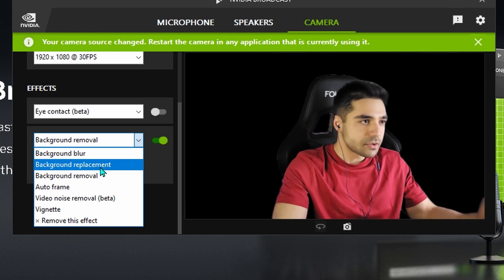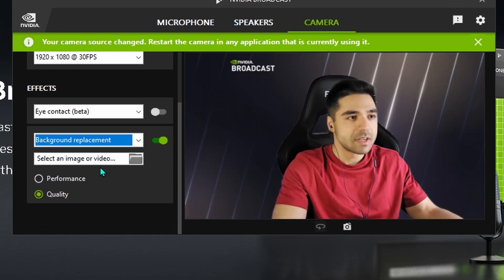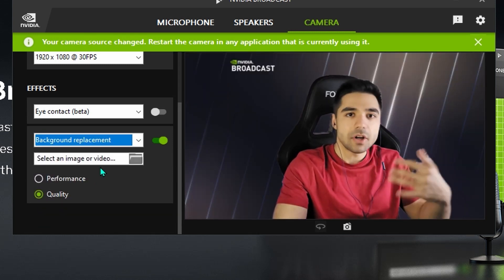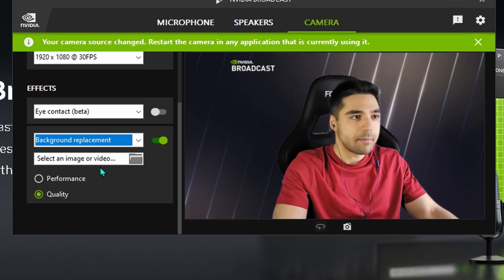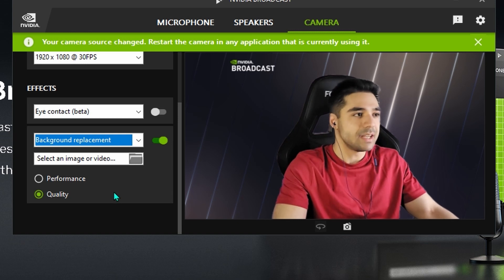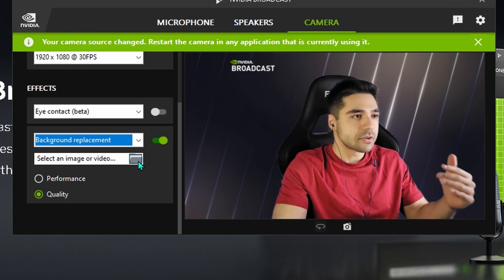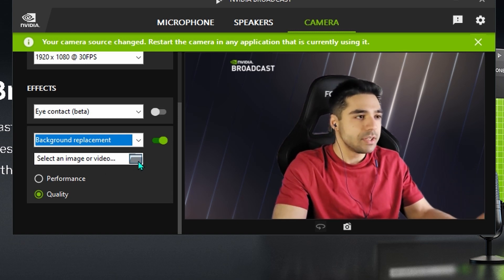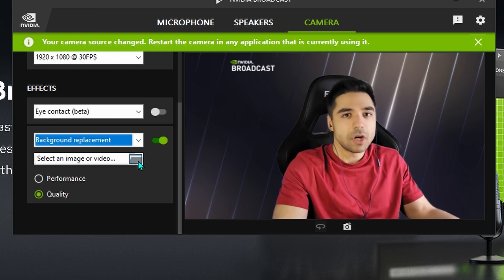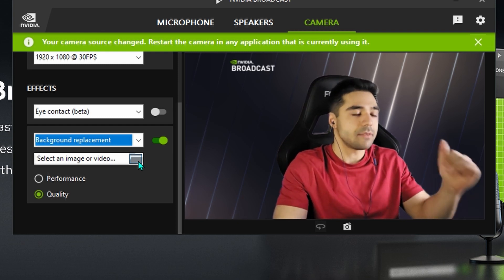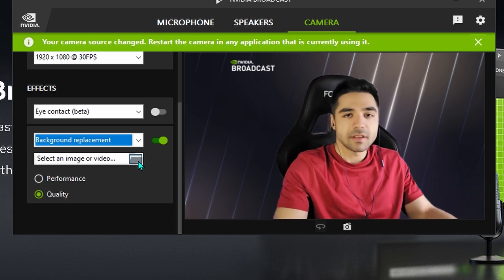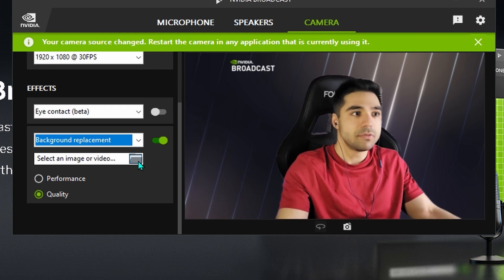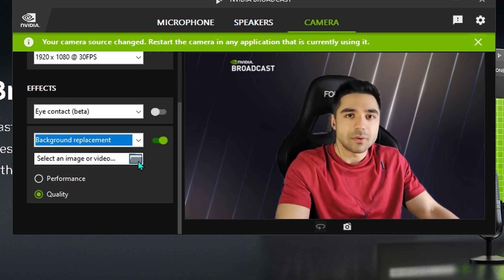And as I said, you can also use the background replacement. It automatically puts up a background right now. But as you can see, you can also pick one. Just pick anything you want from your own PC. And then that will be your background. With the background removal in place. You don't need a green screen or anything.